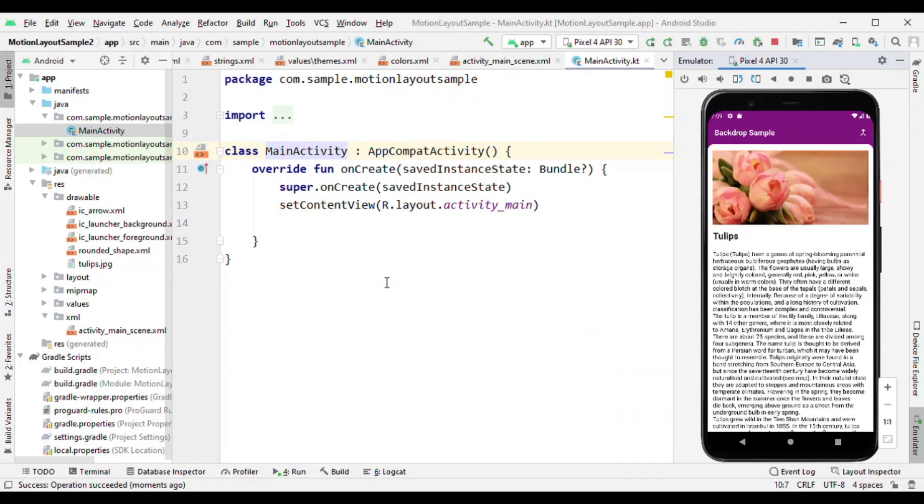So first thing first, what is backdrop and when do you use it? Backdrop is like you have certain options which are hidden behind the foreground layer, and when you tap on an icon or a button then you reveal those options.